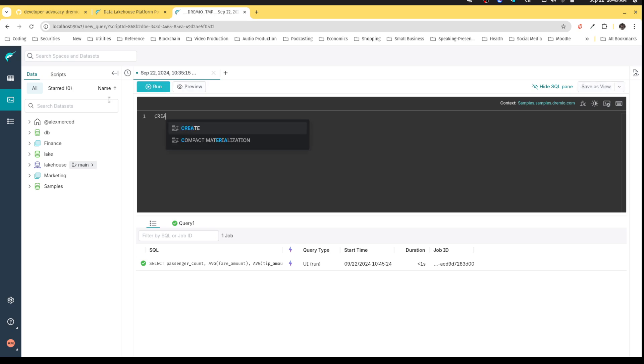I can say, hey, I want to create a table. And this would be in my LakeHouse source because that was our Nessie connection. So I'm going to say, hey, in LakeHouse dot names.